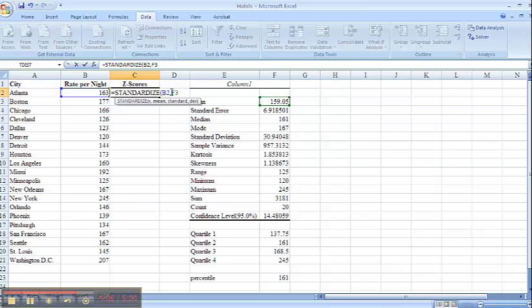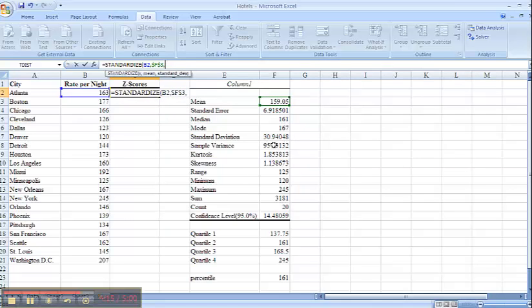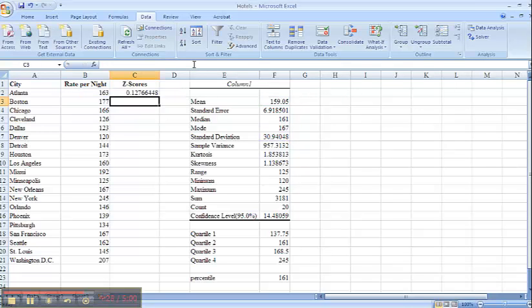So that's going to be constant for all of these. So I'm going to put dollar signs in at this time. Then it asks for my standard deviation. My standard deviation here is listed as $30.94. And again, I want this to remain constant for all of my calculations. I'll close my parenthesis.